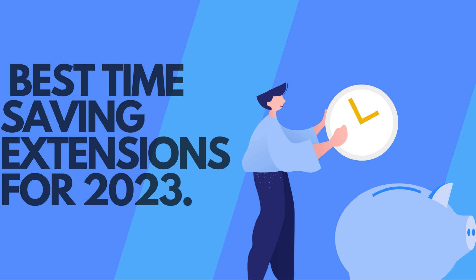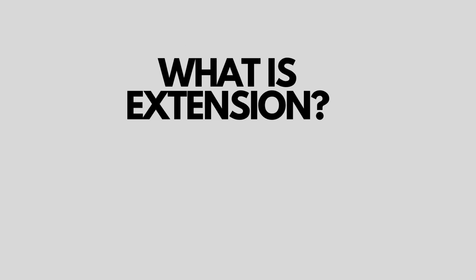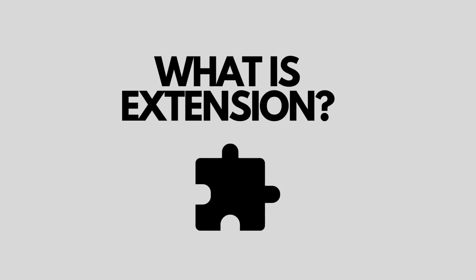Hello everyone, welcome to my channel. Today's video will be all about the best time-saving extensions for 2023. Let's begin without any delay.